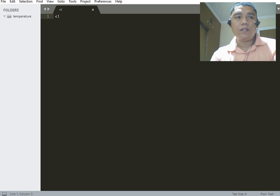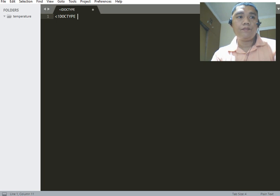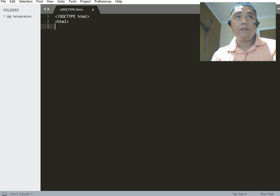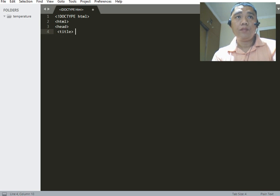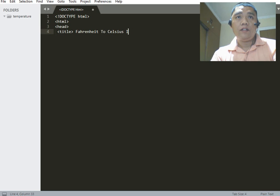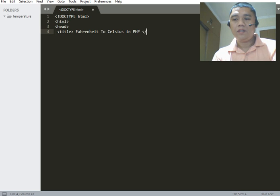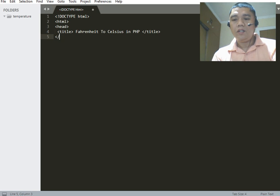We start with the DOCTYPE HTML declaration, then the HTML tag, then the head tag. Inside the head we have the title: 'Fahrenheit to Celsius in PHP.' This will be the title of our program, followed by the closing head tag.